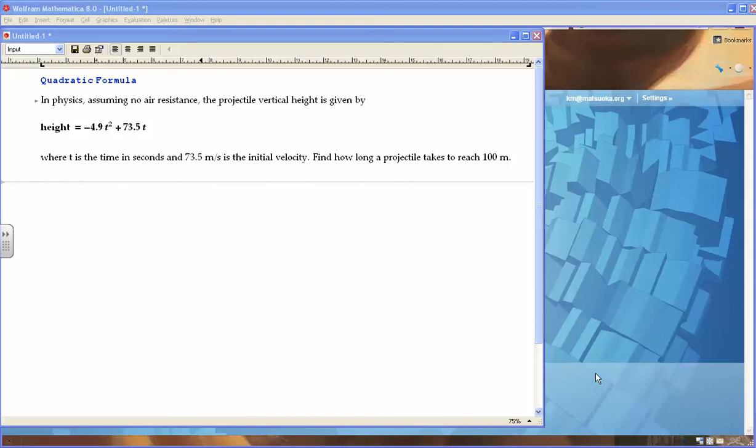Using Wolfram Alpha is easy. Let's say you want to solve a quadratic formula problem like this one.